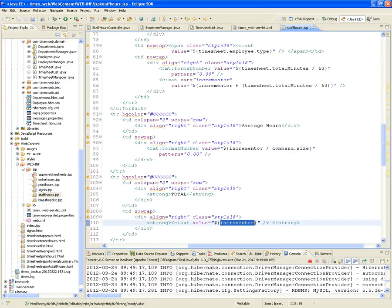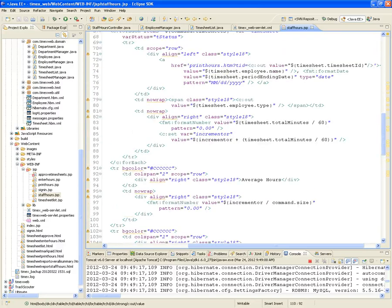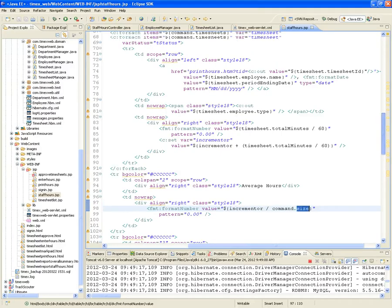At the end of the loop, it prints out the incrementer value. And it also prints out the average: the incrementer — which is the grand total hours — divided by the number of timesheets. Command, remember, is our form backing object, and since it's a TimesheetList, size tells us how many are in the list. So we're calculating the average number of hours per timesheet.